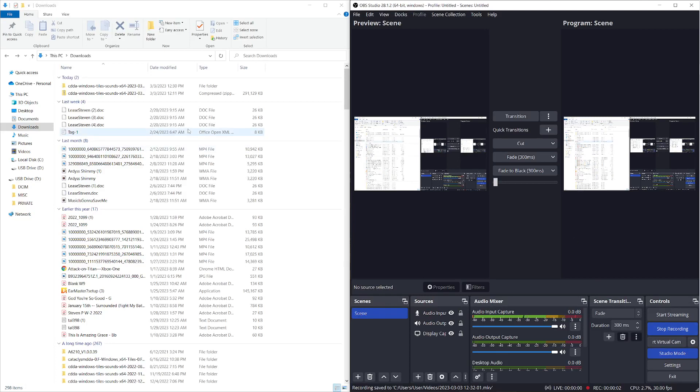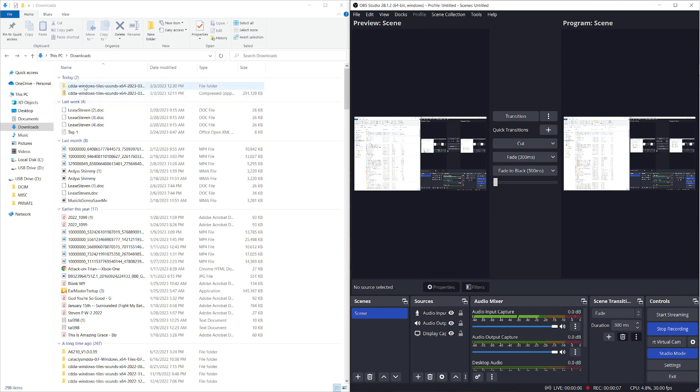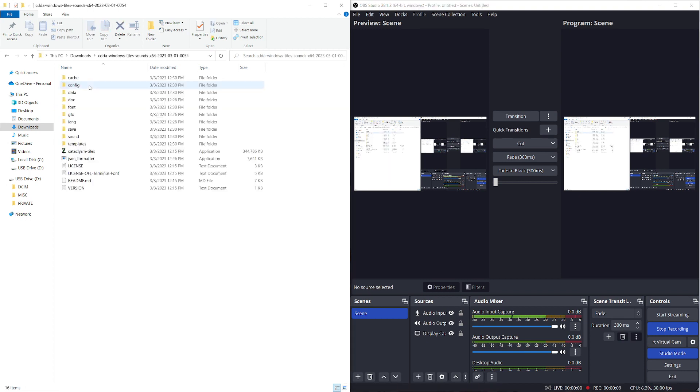Welcome back to Cataclysm Dark Days Ahead. This is episode 2. So once you've found the game and you've downloaded it and you've unzipped it, you can play it.